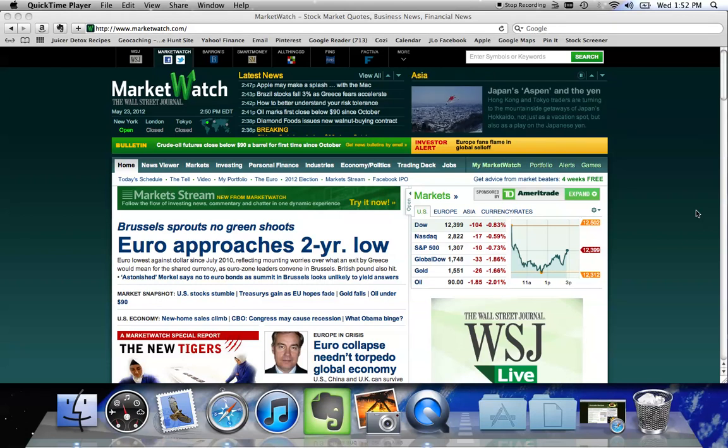Hello, I want to thank you all very much for your interest in playing in the Fantasy League stock market game. I wanted to take a minute and do a brief tutorial on how to navigate the MarketWatch website, which is the site we'll be using for the challenge.